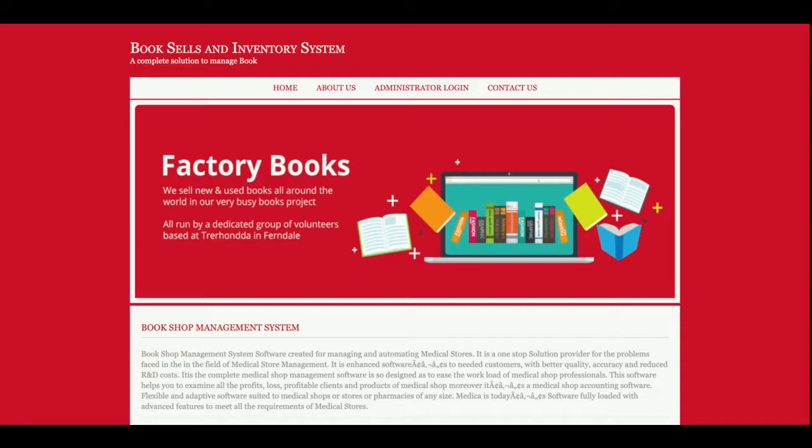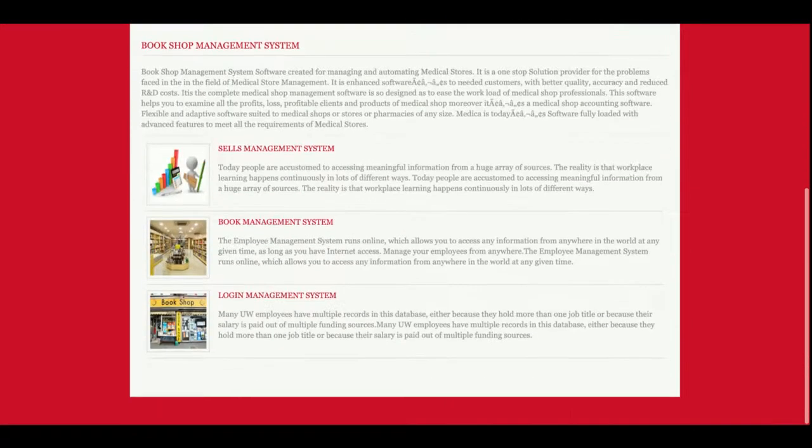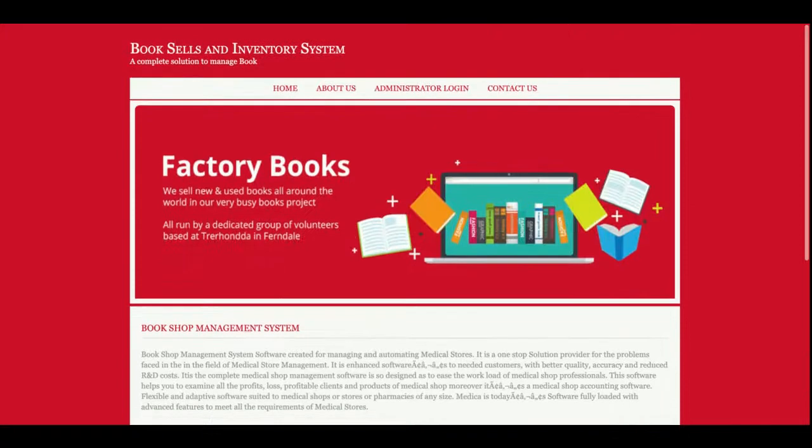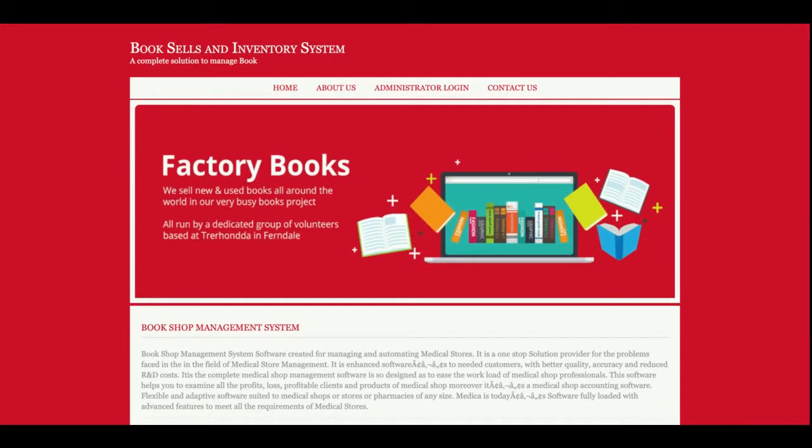These are the technology stacks which I have used for developing this project, Book Sales and Inventory System. So let's go through the functionality and see what modules are there. This is the home page of the project, a static home page, and this is a single user-based login, that is admin.